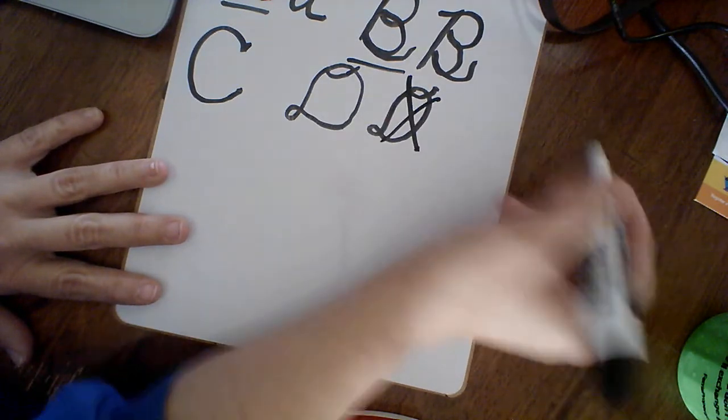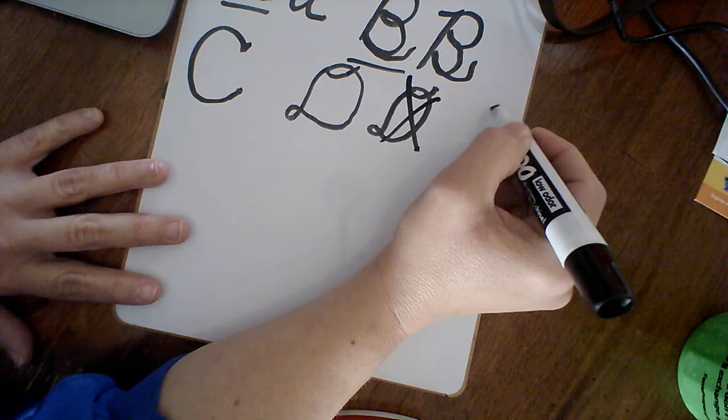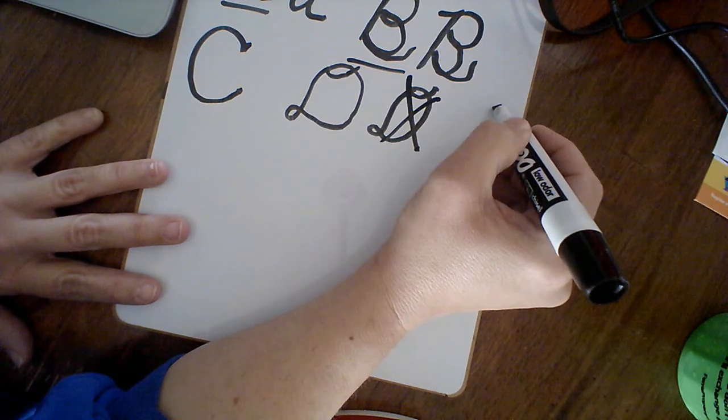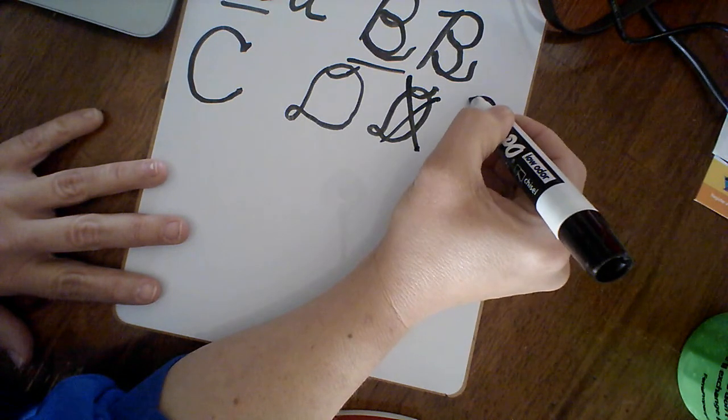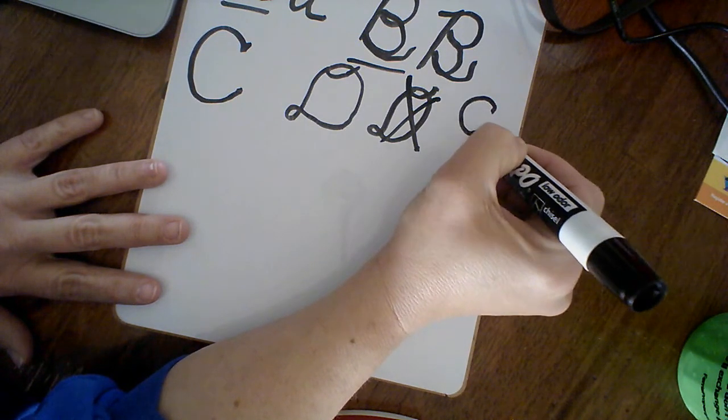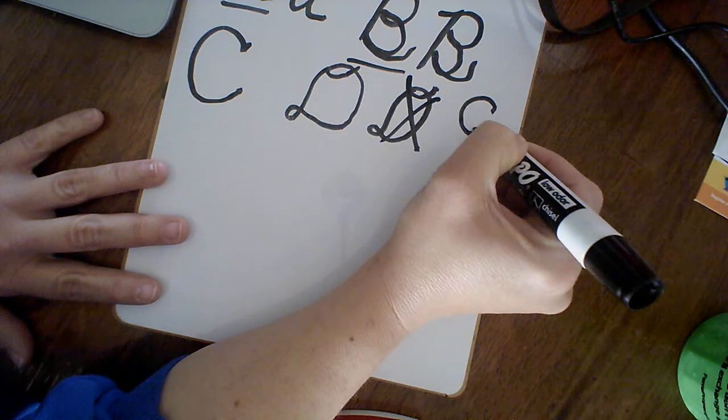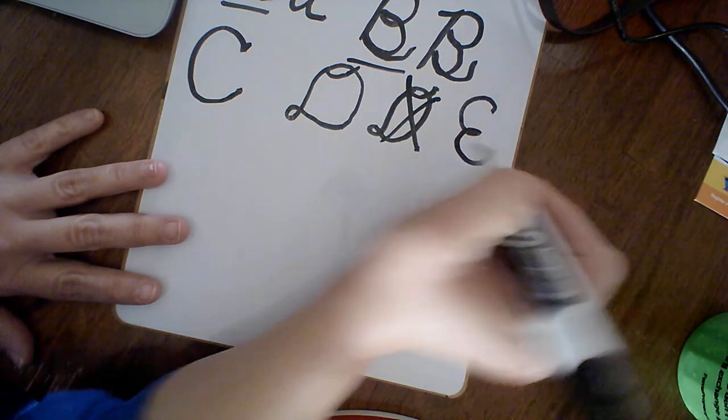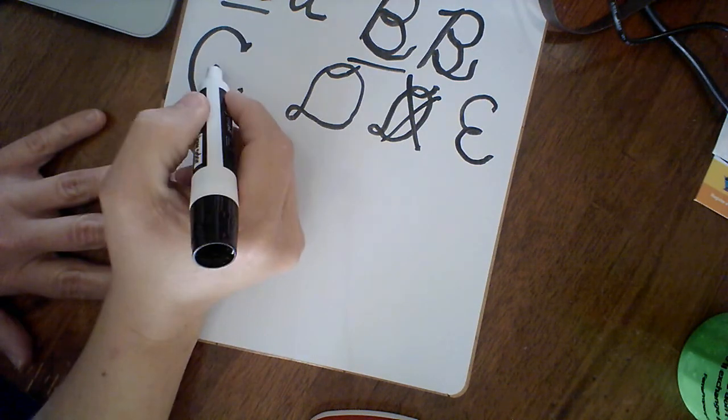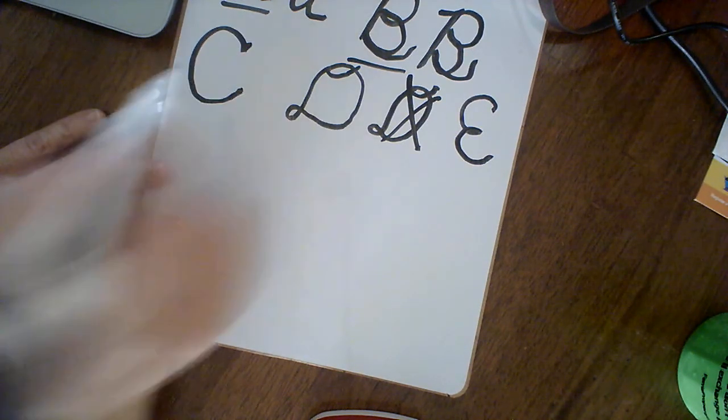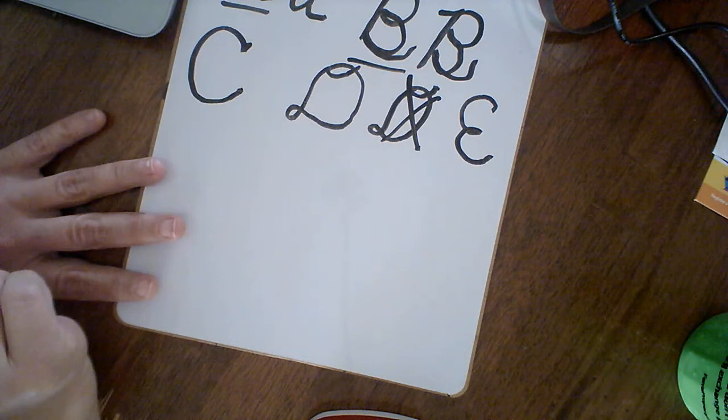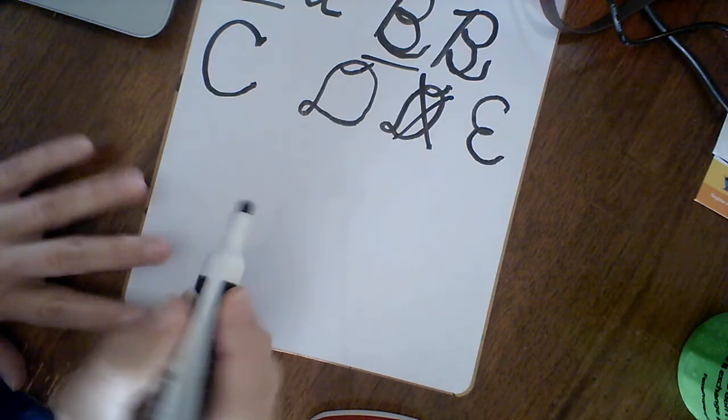Next one, E. I just come around like you're making a C, but then you kick it in the middle and make a little loop to loop. That's an E. It looks like a C, it's just that it kicks in right there in the middle.